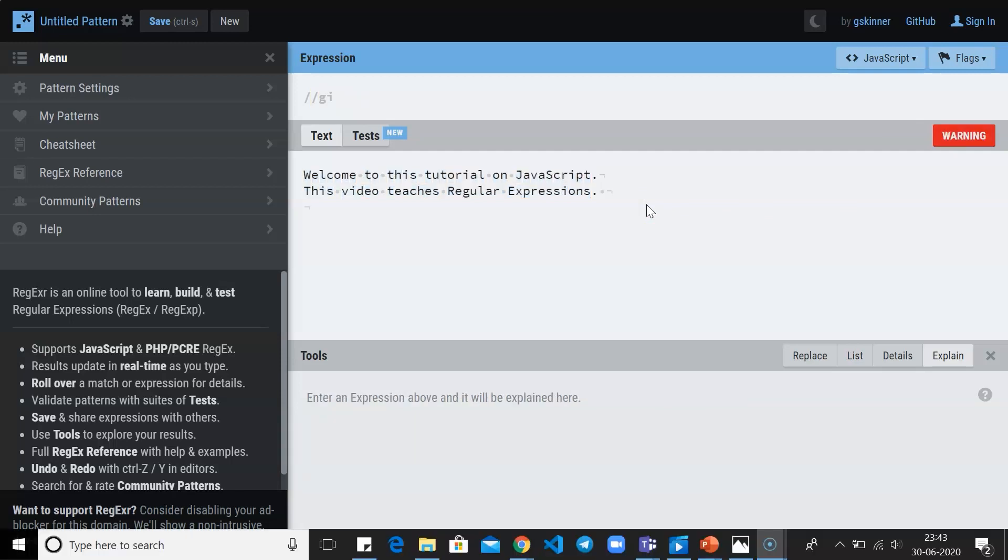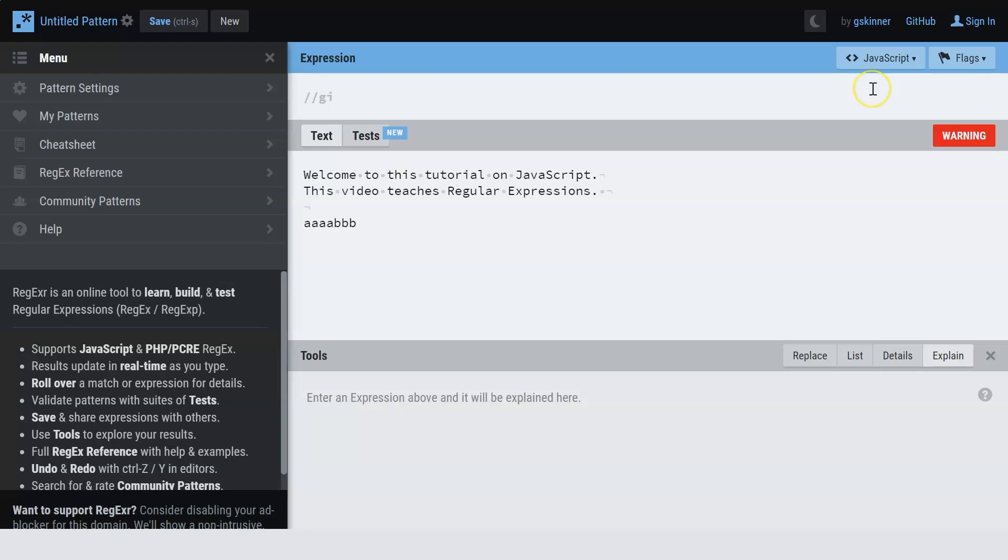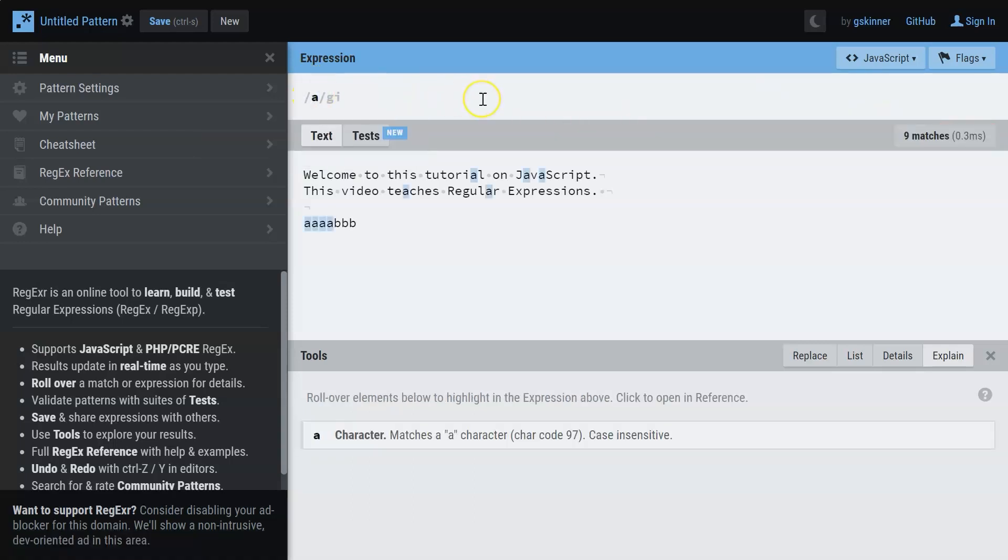Now to understand quantifiers, let me use a separate text. Let's have a couple of A's and a few B's. When I say A, you can see all the characters A are being highlighted, which is correct.